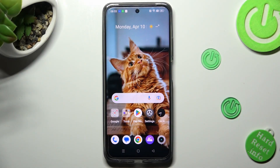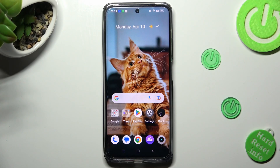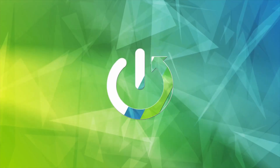Hi, in front of me is the Realme C55 and today I would like to show you how you can set up face unlock on this device.